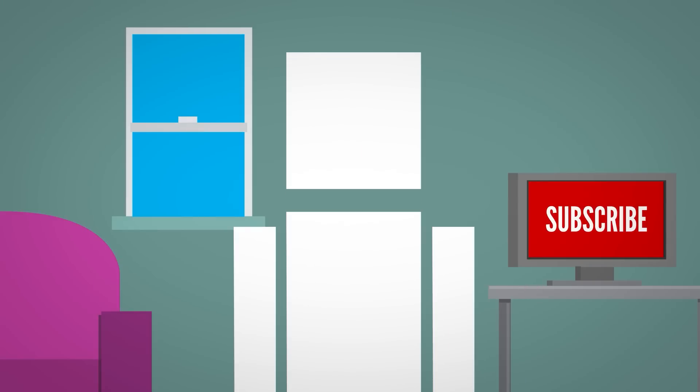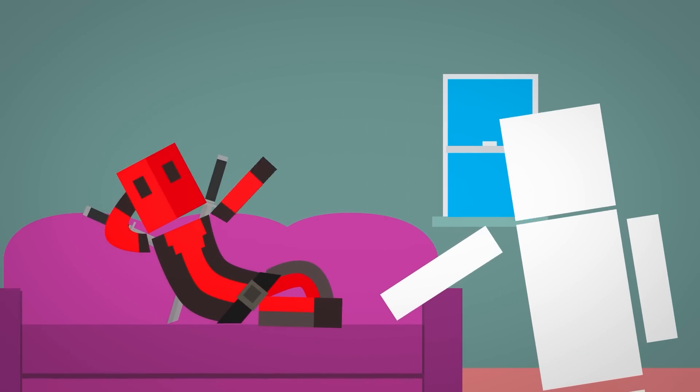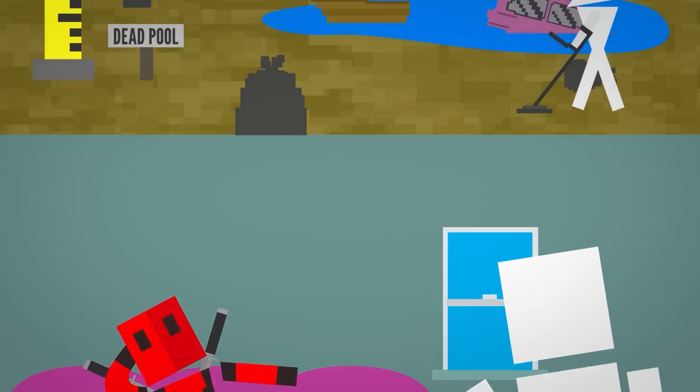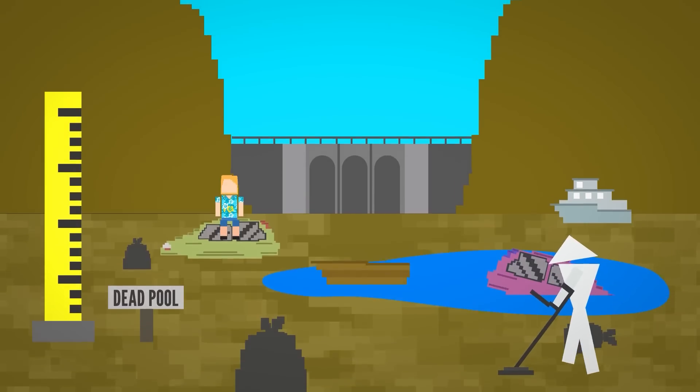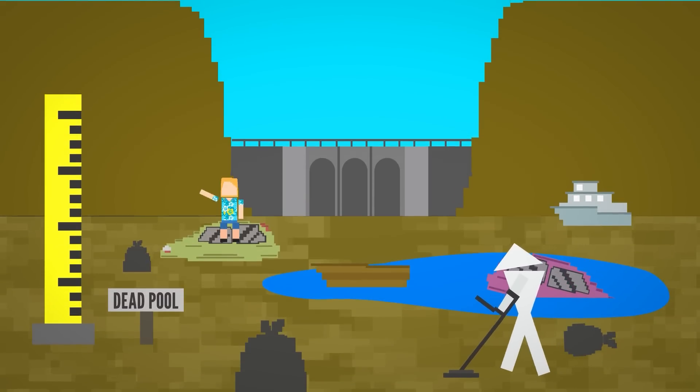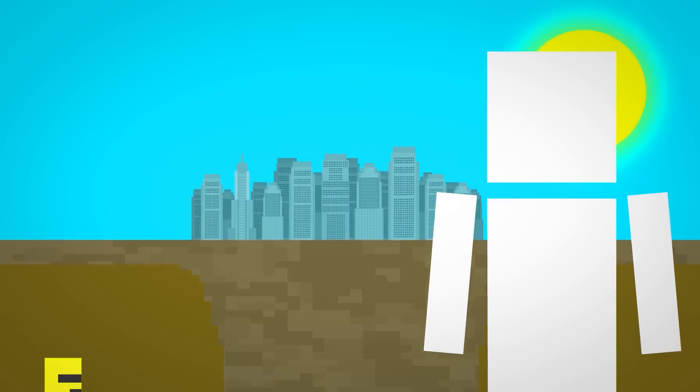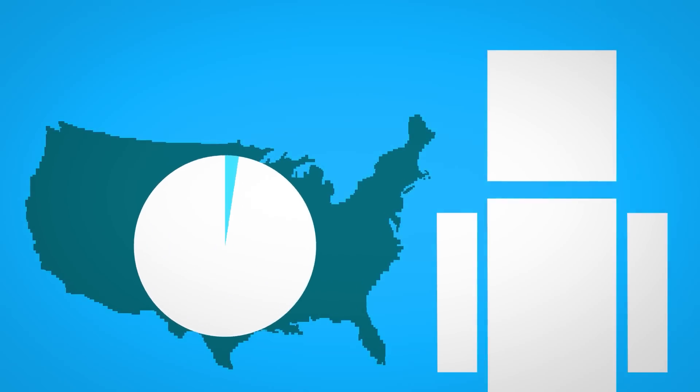Deadpool isn't just the name of a fictional, wisecracking antihero. It's the term for a very real and serious reduction in key water supply for 40 million people in the United States. It's a pretty big deal.